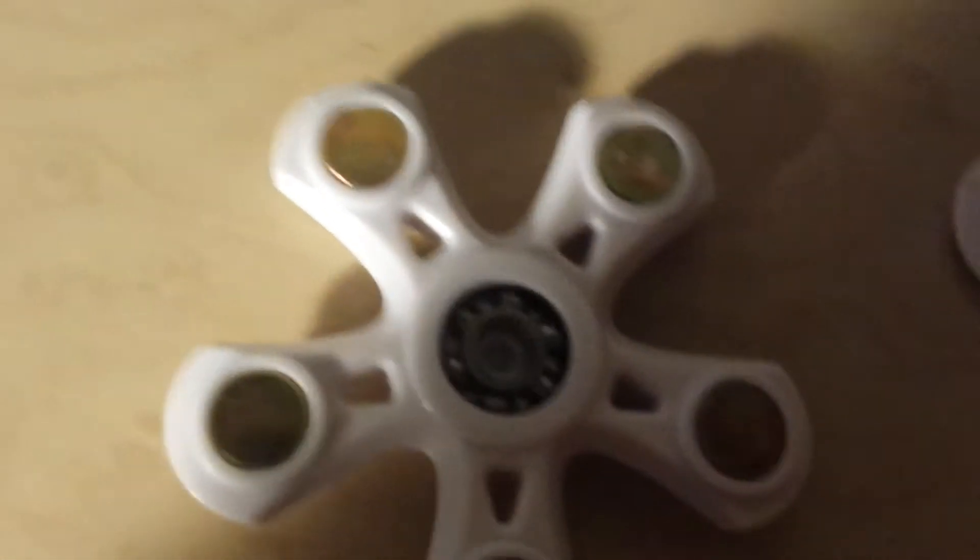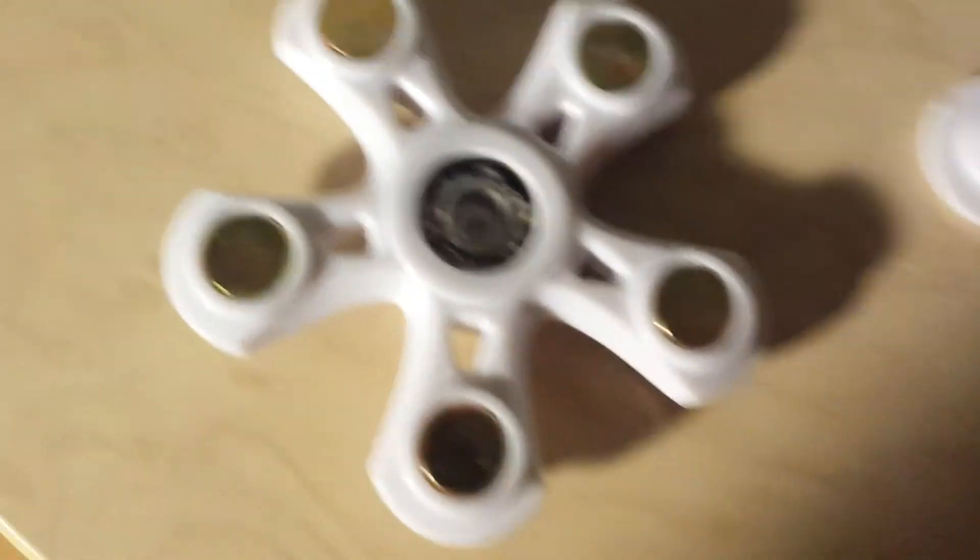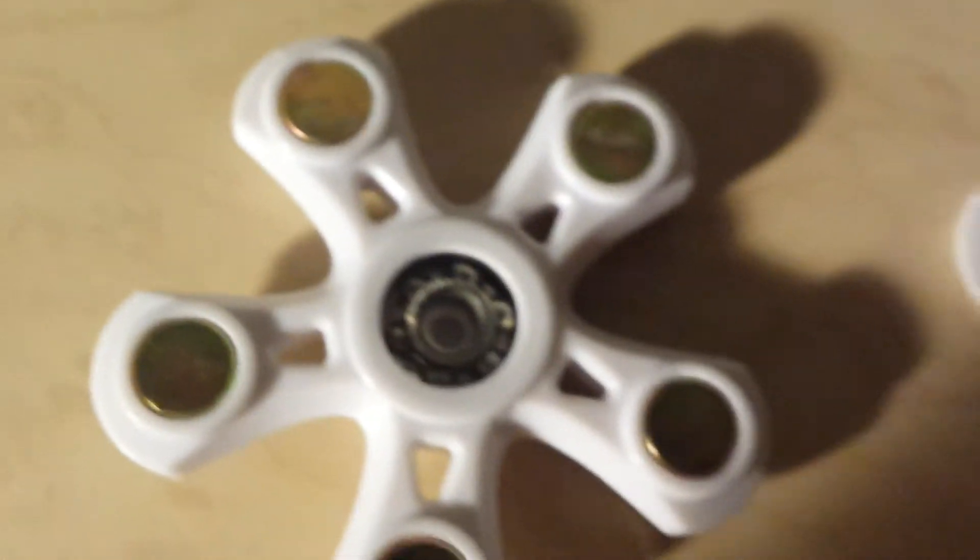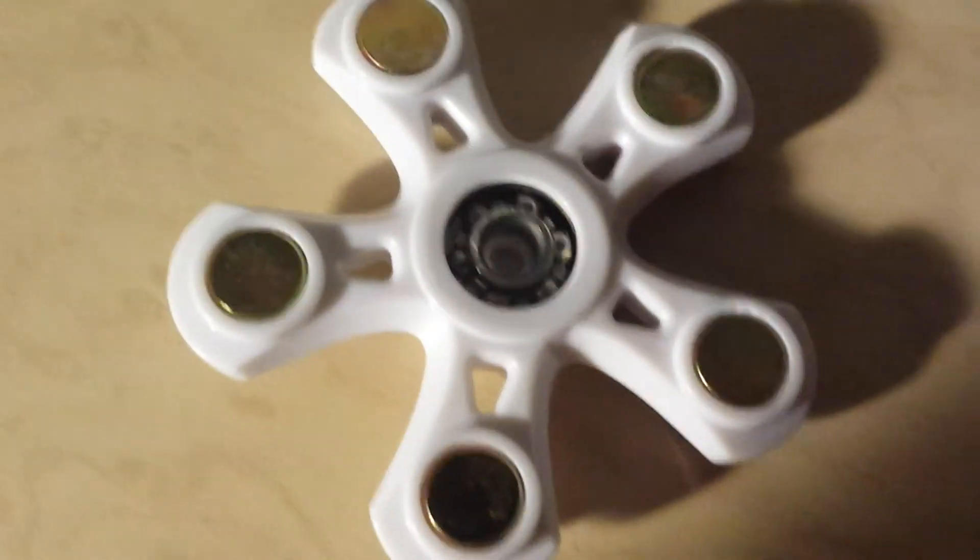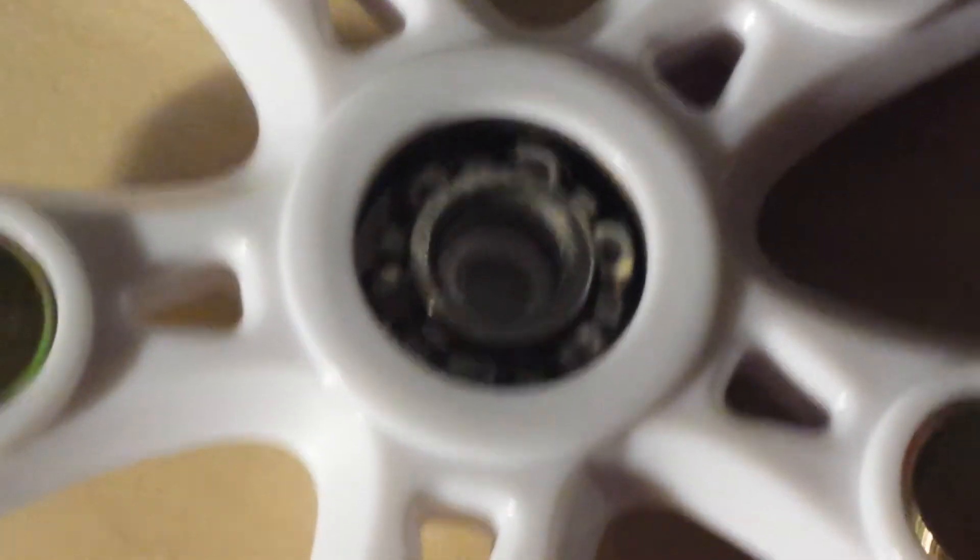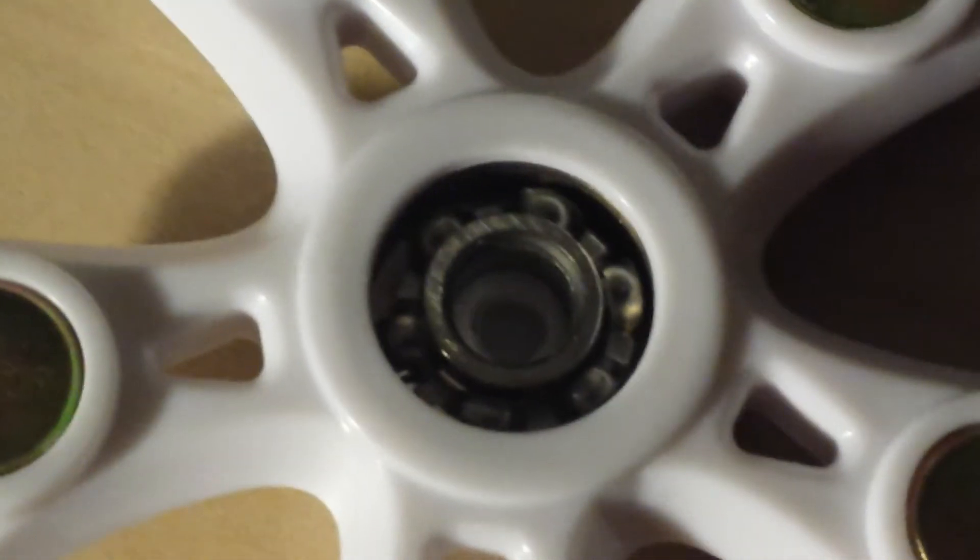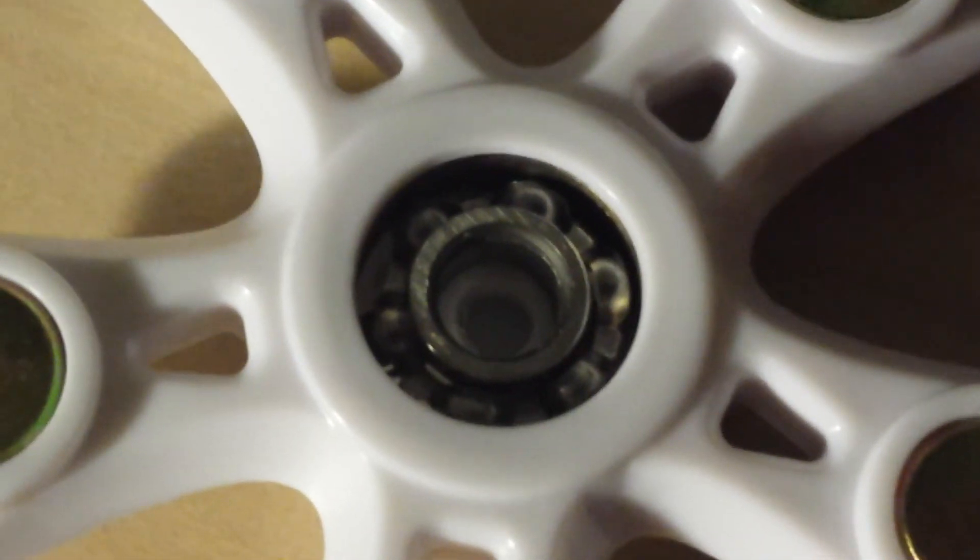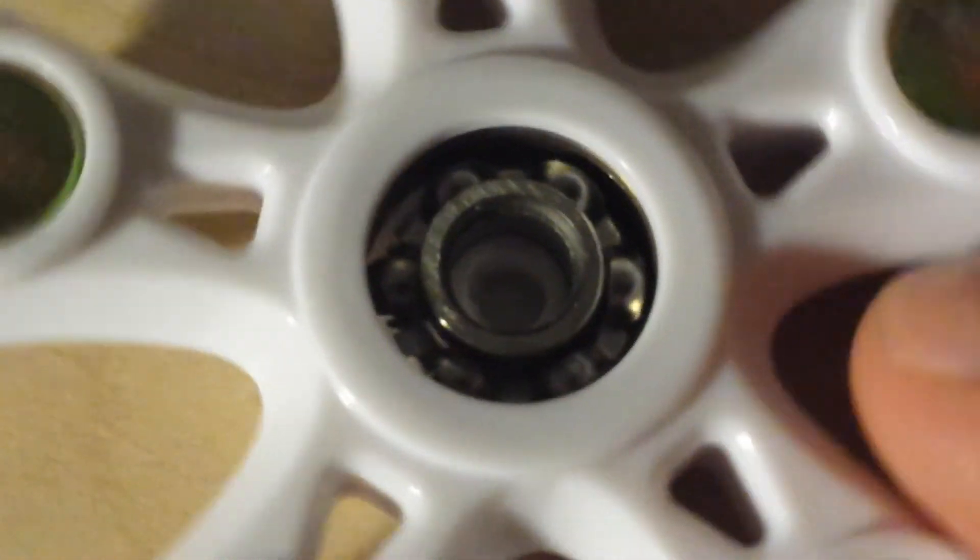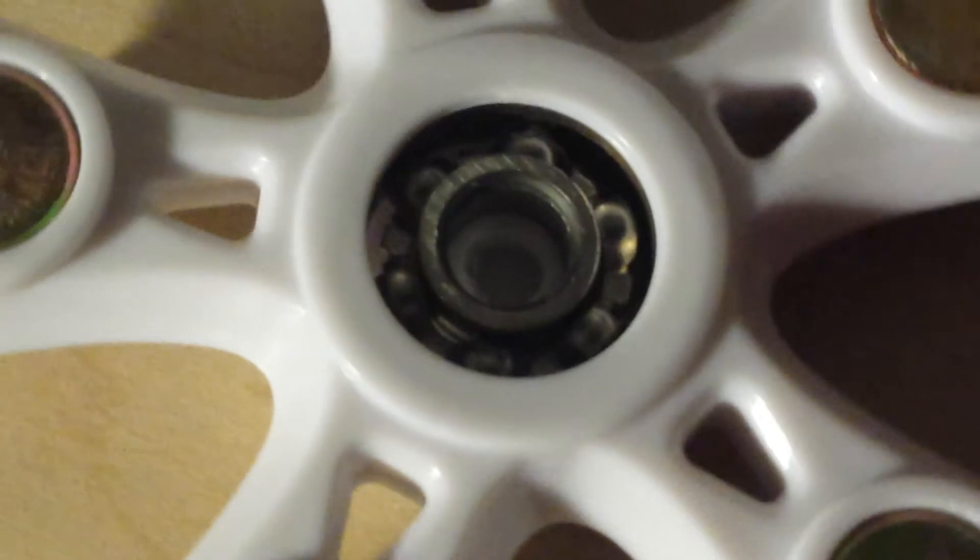Here and you can see in there, those are ball bearings. So when you turn it, try to show you here, those ball bearings actually act as a smoothing mechanism.